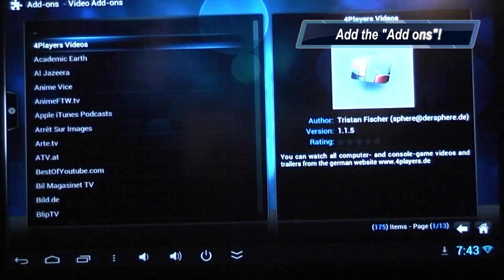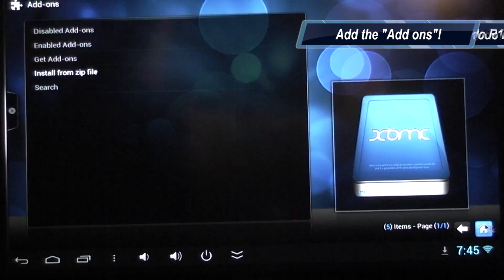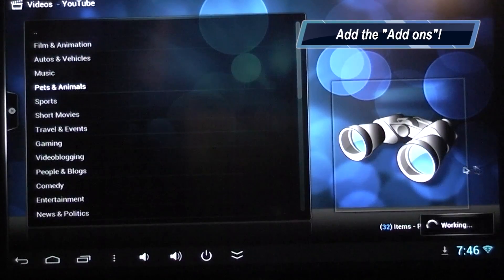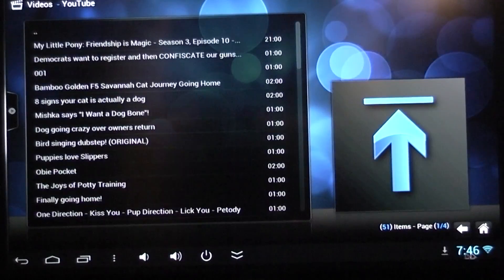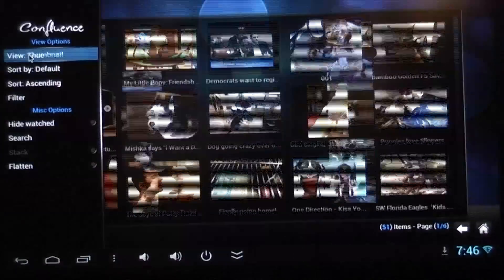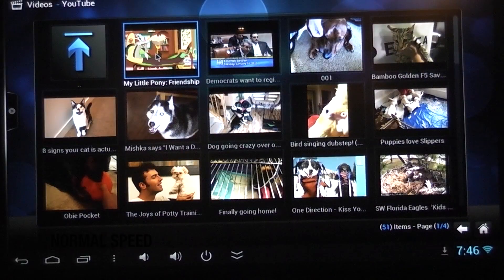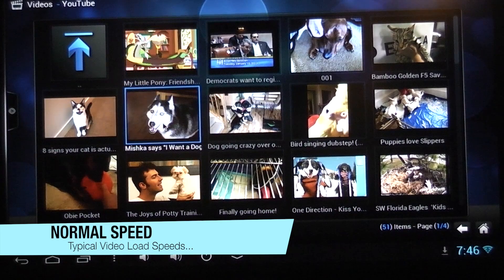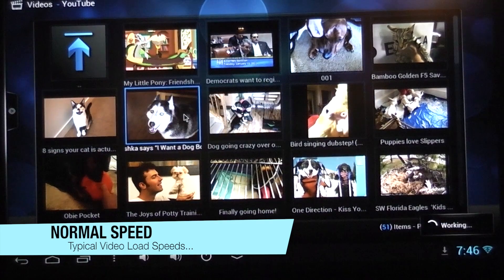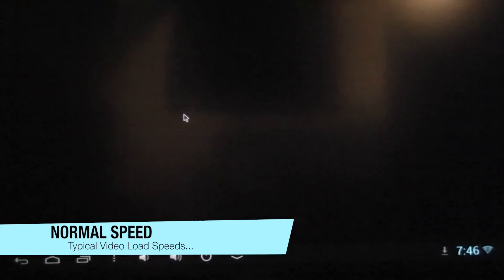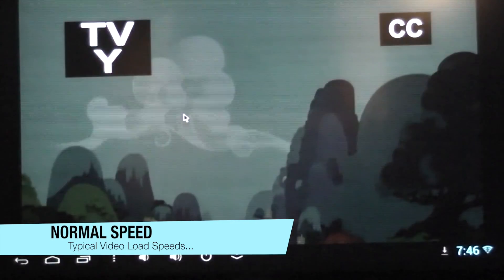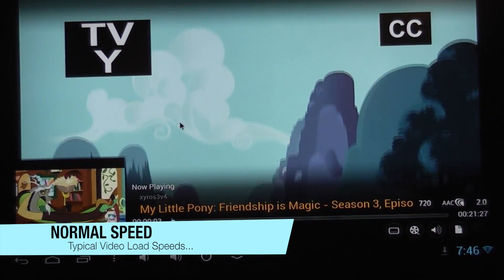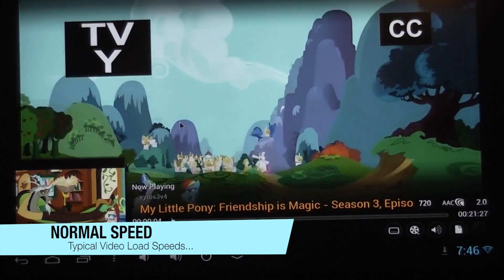This release is called Frodo. XBMC can actually allow you to view all of your media that you've got available on shares or over the wireless in one place. So you can view your photos, if you've got a network attached storage, or your videos, or whatever you've got in your home on your private home network.